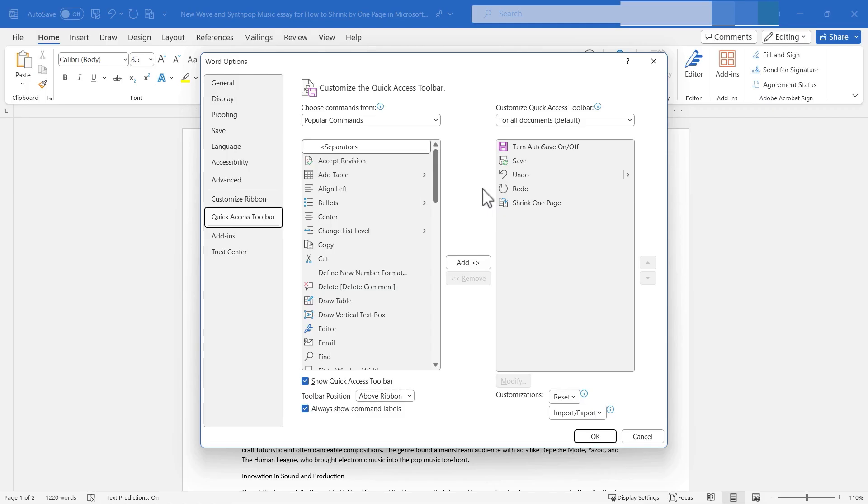So it's not shrinking one page, it's shrinking by one page. So I like that a lot better, but we're dealing with a couple of different names here. They're really the same thing.